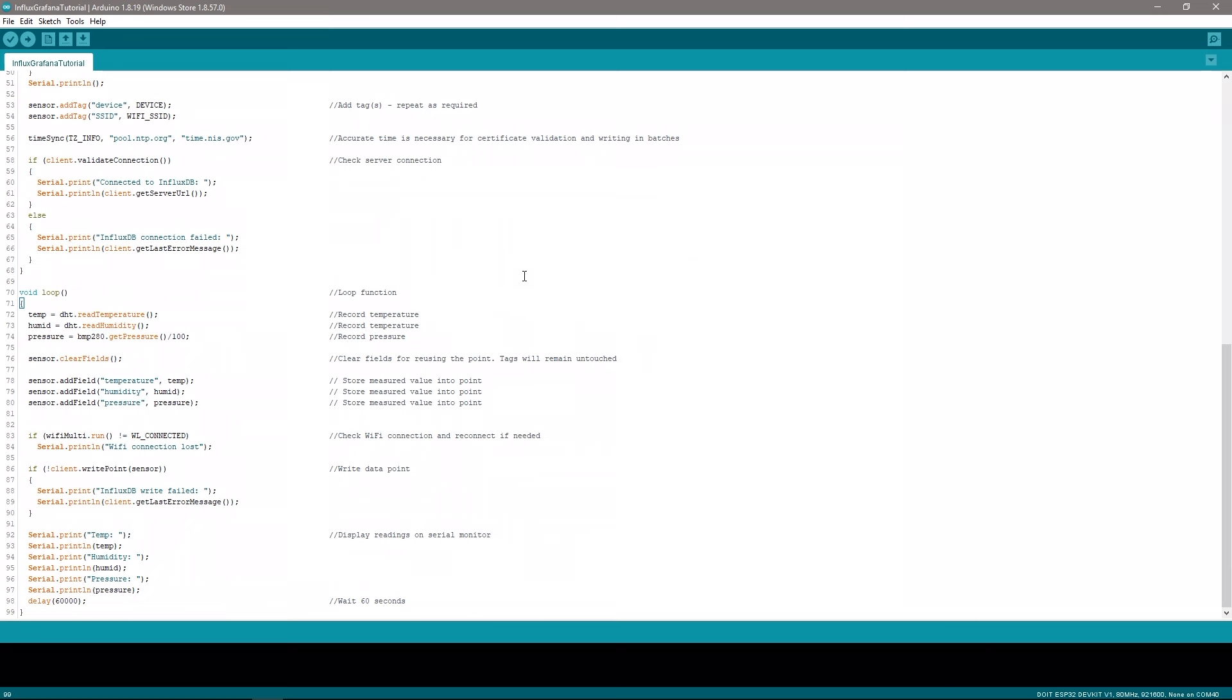Next we have our loop function. This is a set of code that is run over and over as long as the ESP32 continues to be powered. So in our case we add another line of readings to our table in our database each time we loop through this set of code. First we use our DHT11 and BMP280 libraries to get the current sensor readings from the two sensors. We then tell our database library which column of our table each of these values should be stored under. We then check our Wi-Fi connection and reconnect to the network and database if we need to, and we then write our measured values to our database as a single line of data so the three measured values will all have the same timestamp.